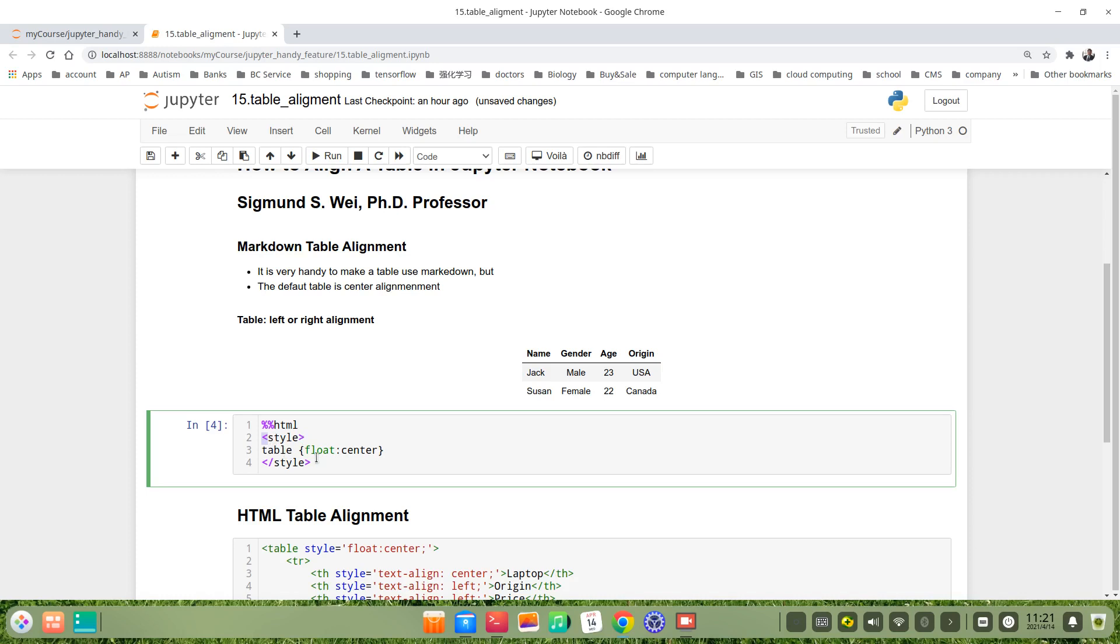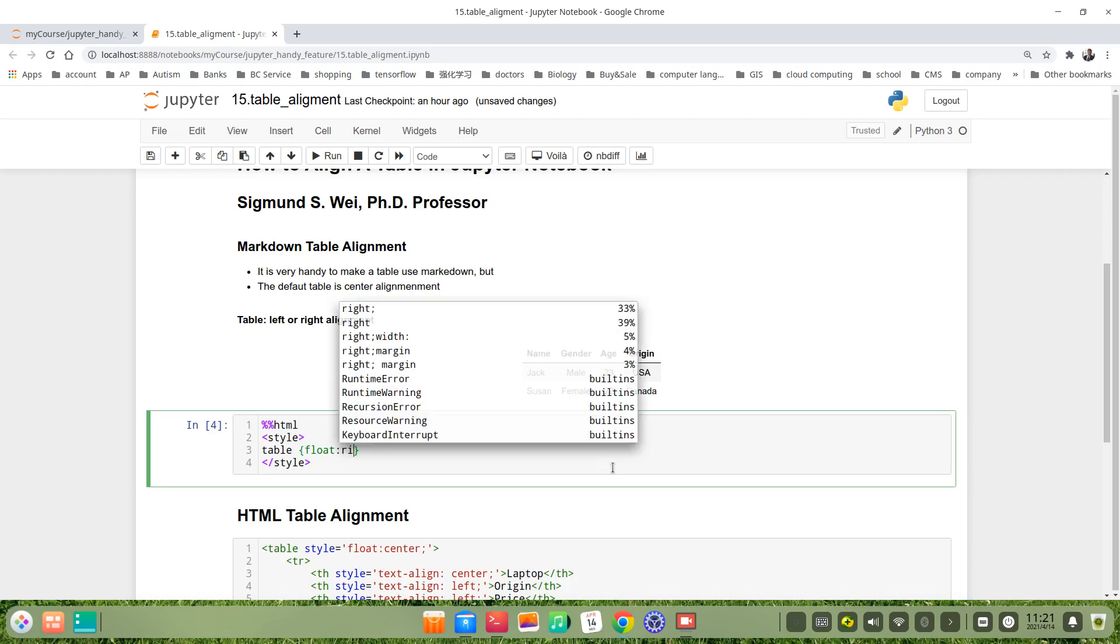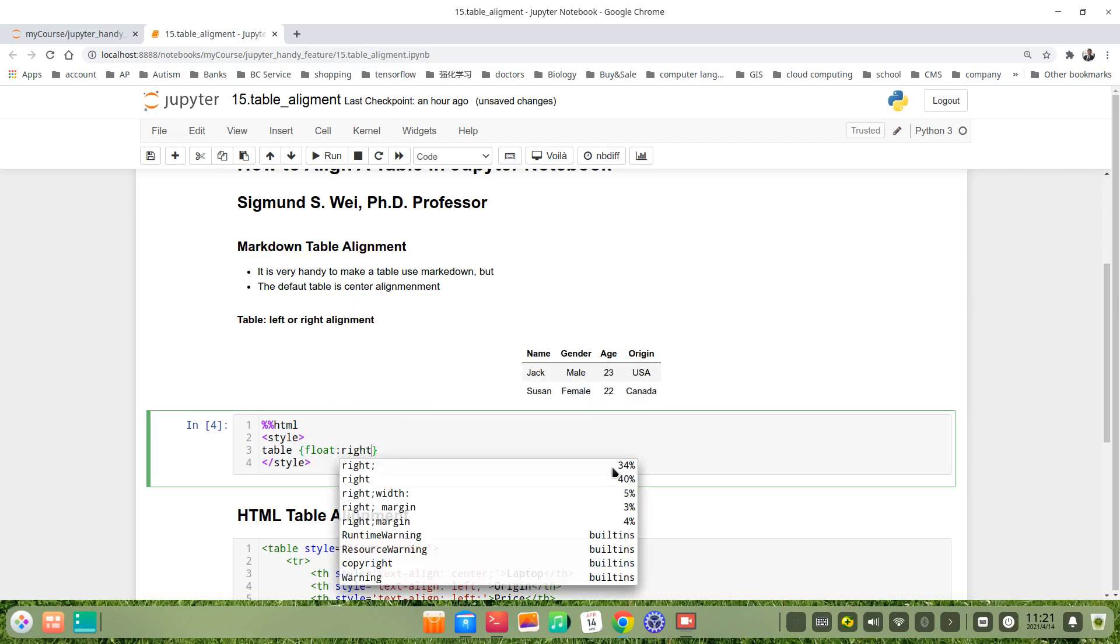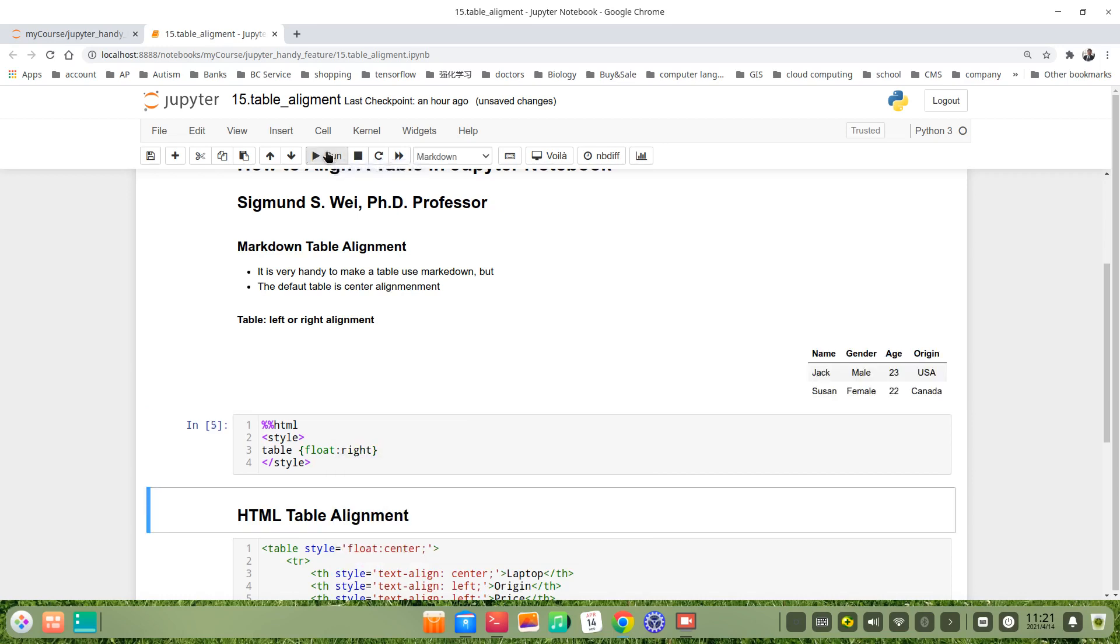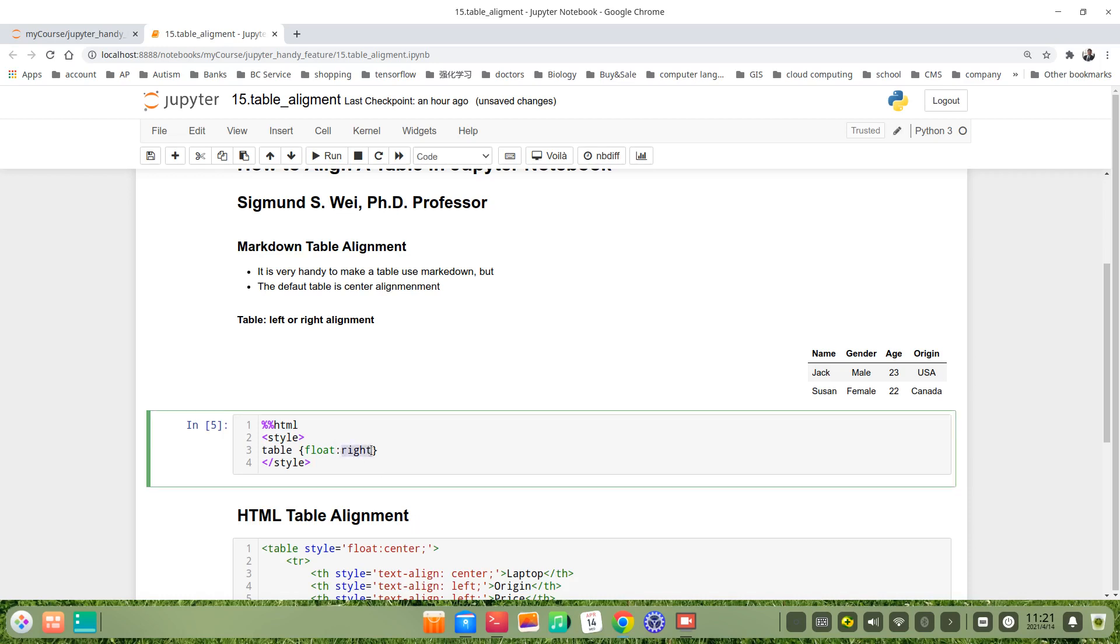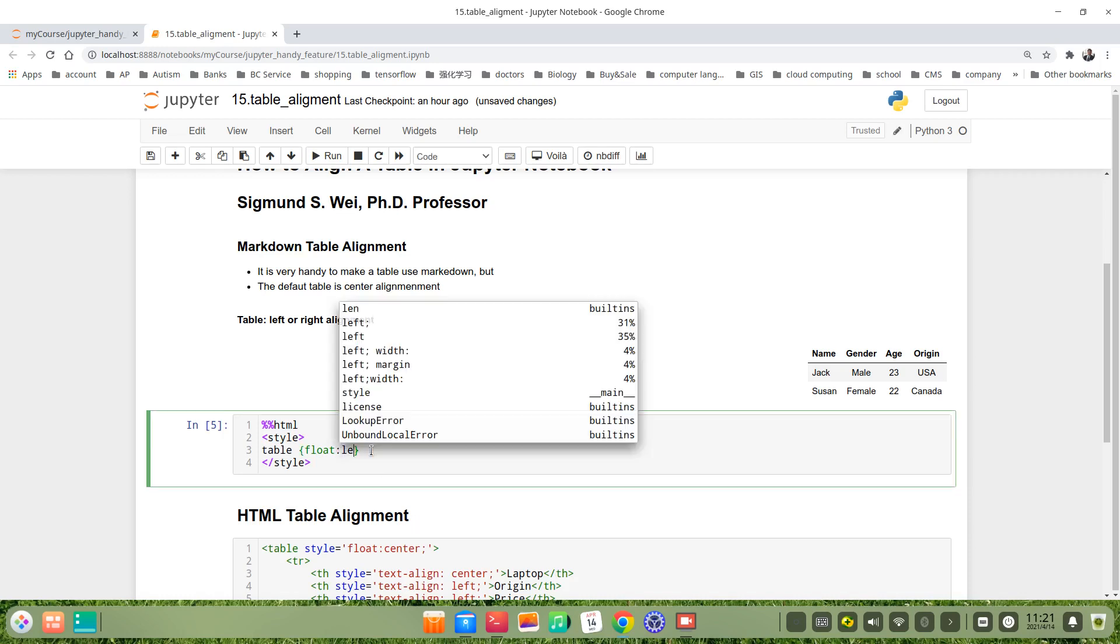Now I run this. For example, we change it to right. You see, the table is right. We change to left. Yeah, it's left.